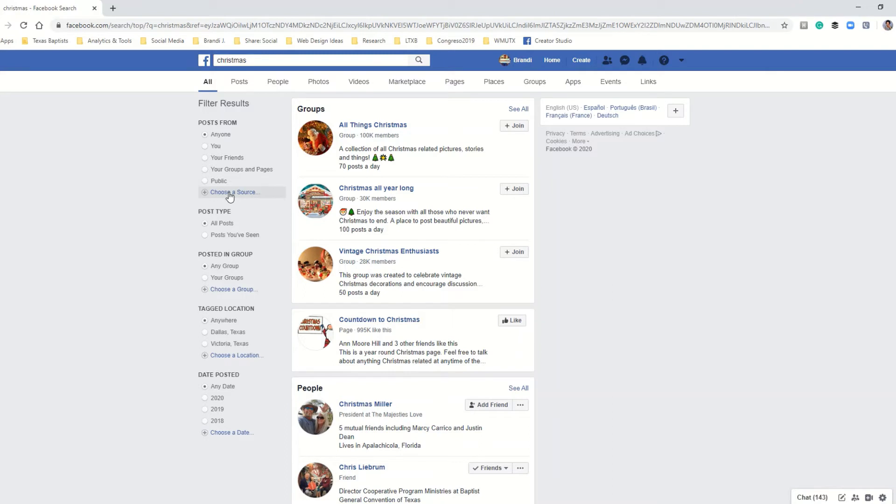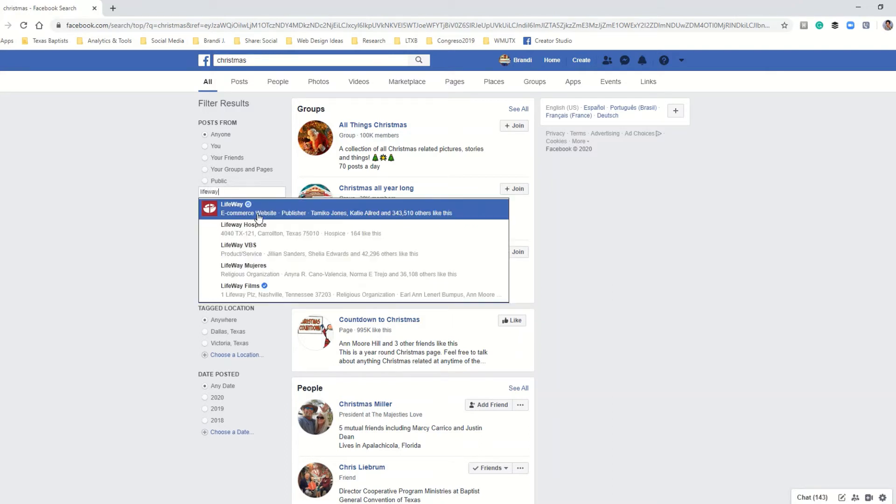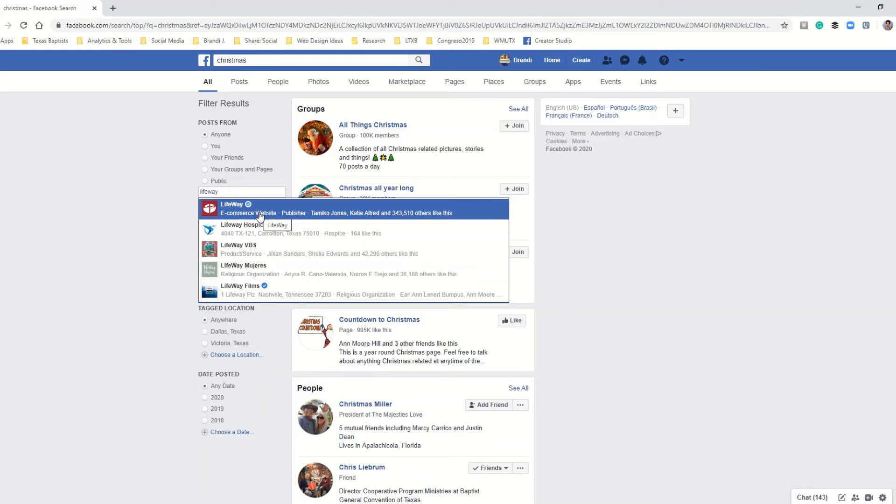So let's say that I want to see all of the posts from Lifeway. You can search businesses and you can search people, you can search groups, or you can say I just want to see all the public posts in this section as well. So we're going to select Lifeway.